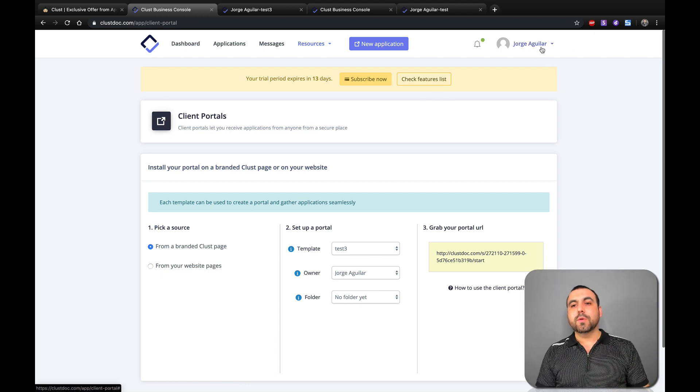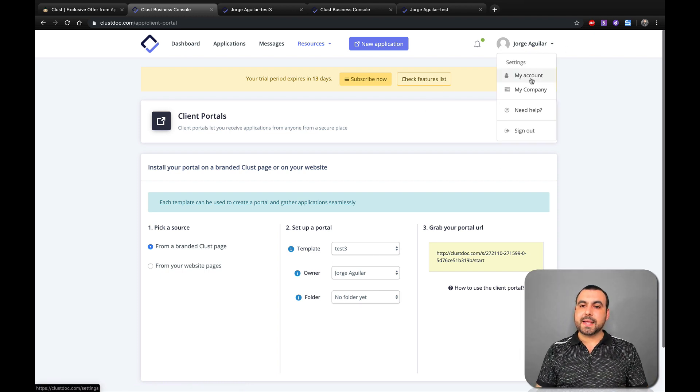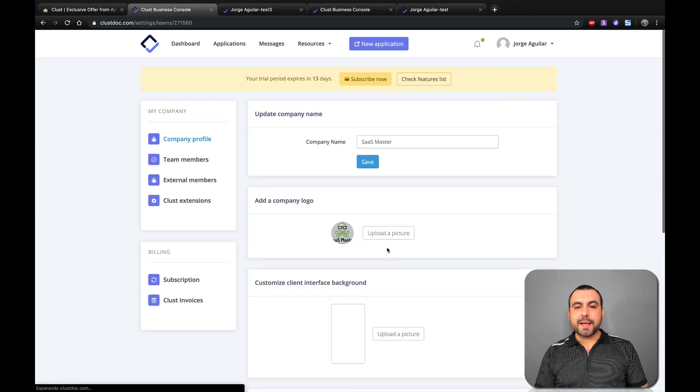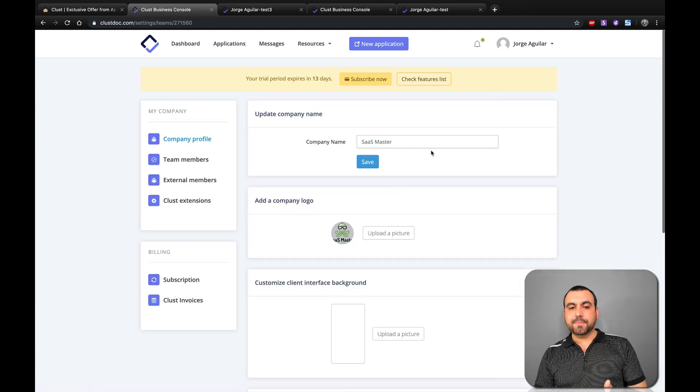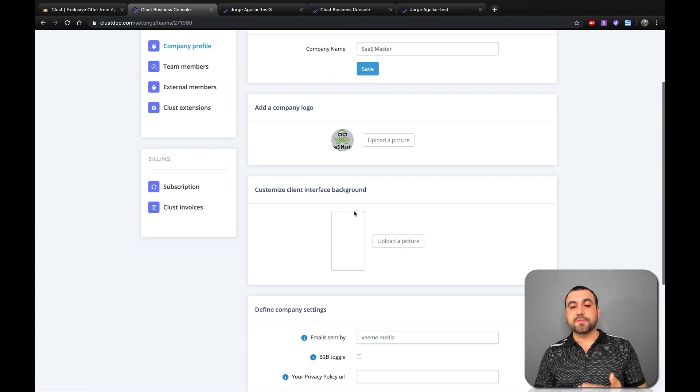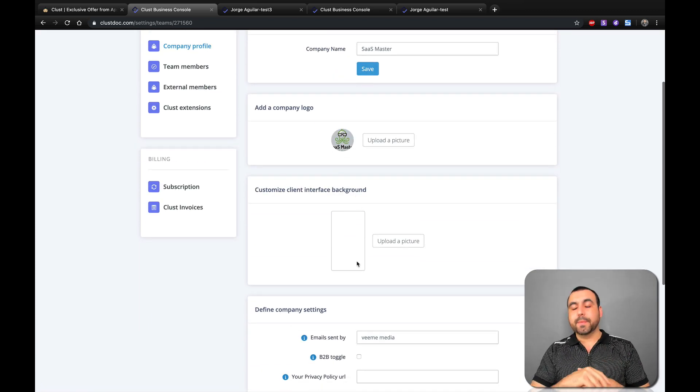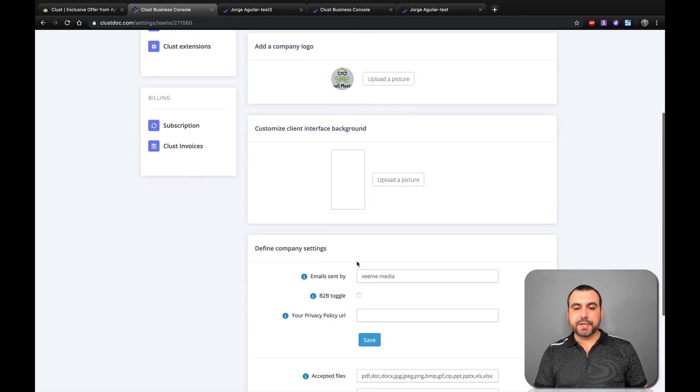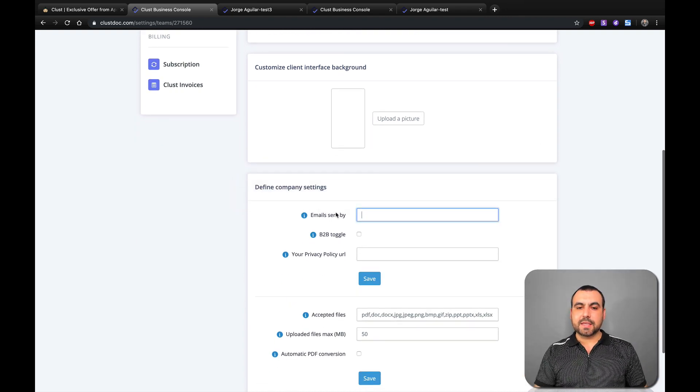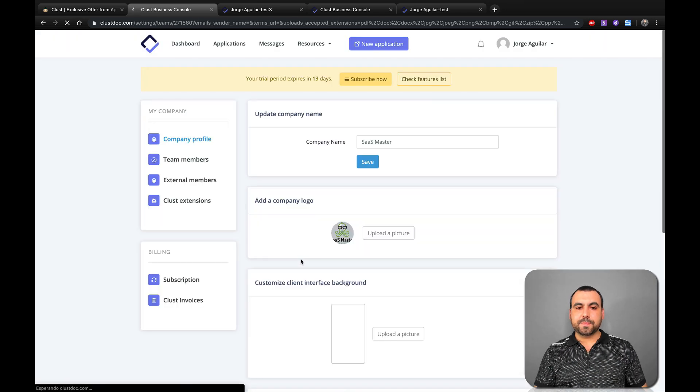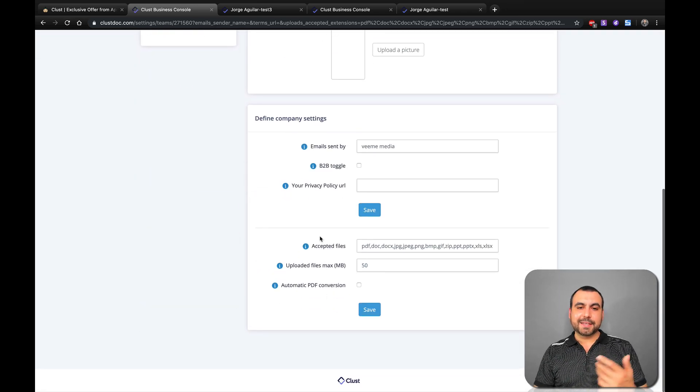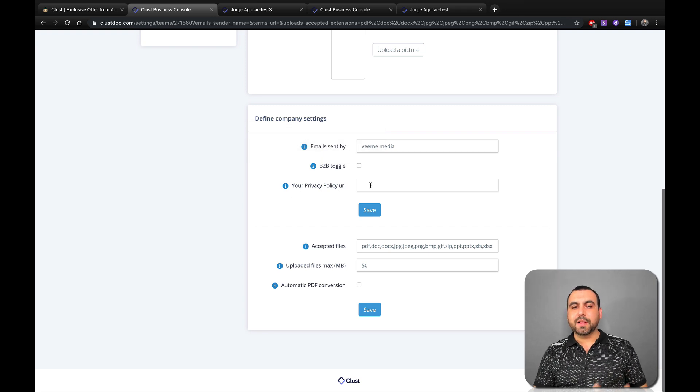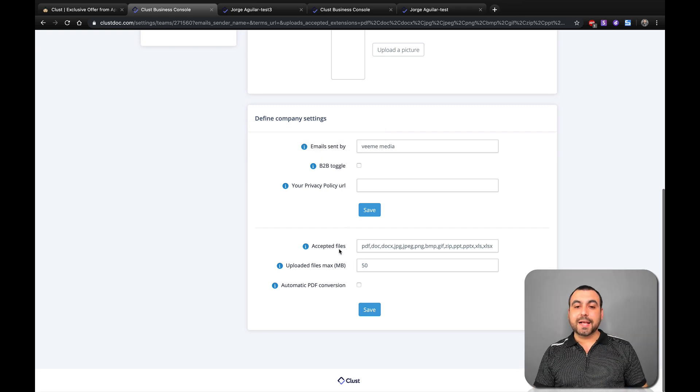Now, where would you add the logo? Head over here to my account, my company. And in my company, you would create the company name, company logo. You can customize the interface background. So if you want to add something a little bit more nicer, like a gradient look, you can upload a picture right here. Email sent by, so you would add the email right there that it was sent by. B2B toggle, your privacy policy URL. So if you have that, put that there.